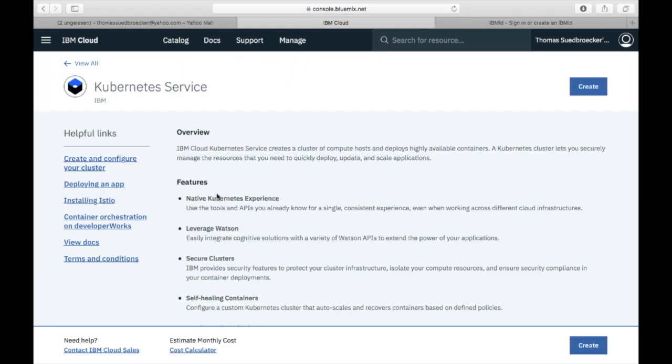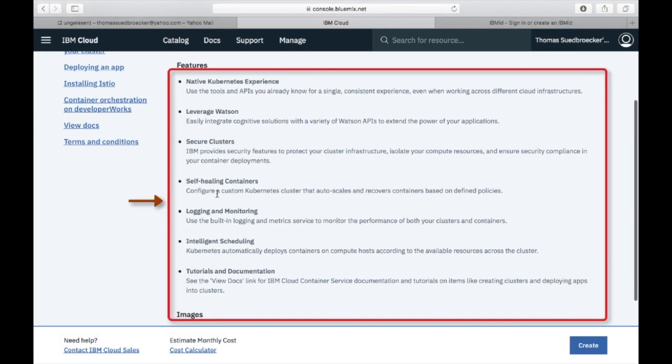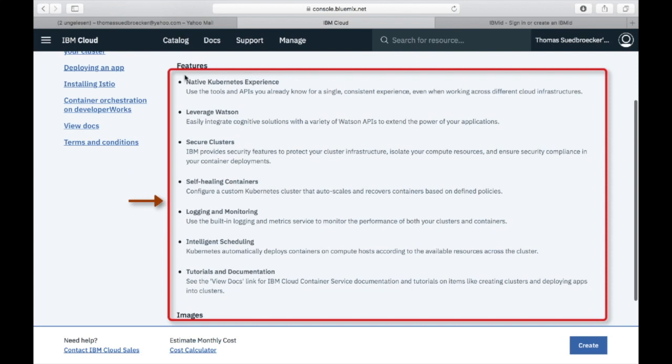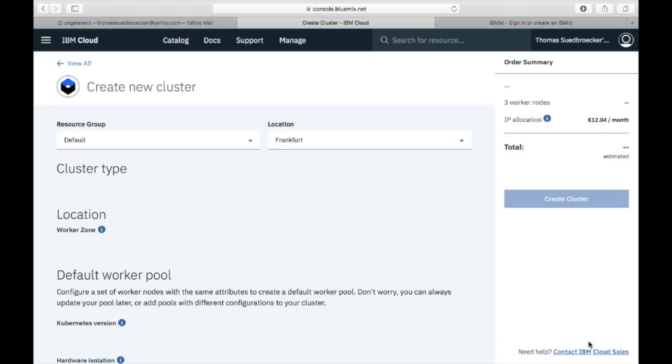Here you can examine the features of the IBM cluster. The IBM cluster is a native experience of Kubernetes on Cloud, so security, self-healing, and logging are addressed. But let us create a free cluster.